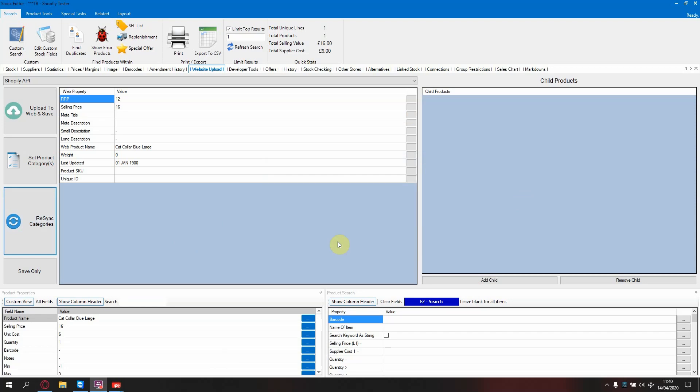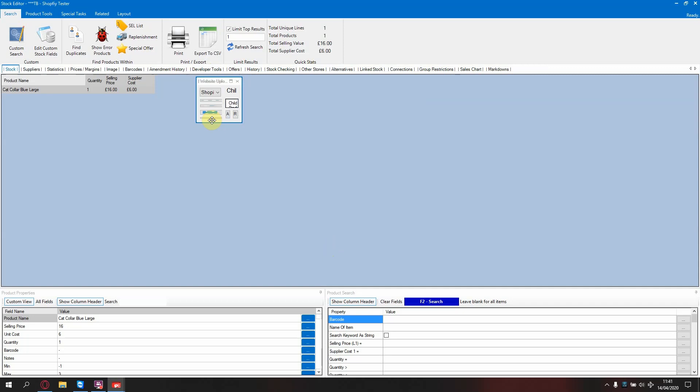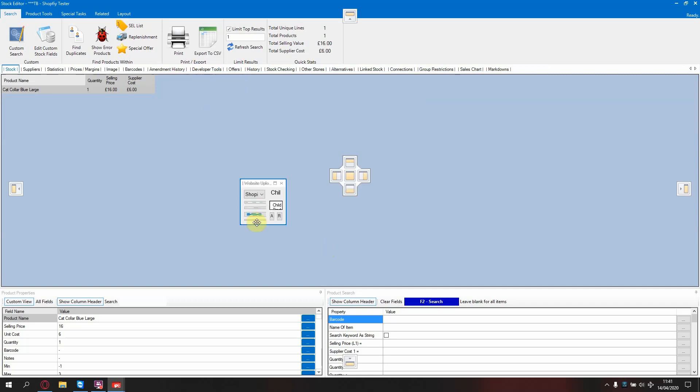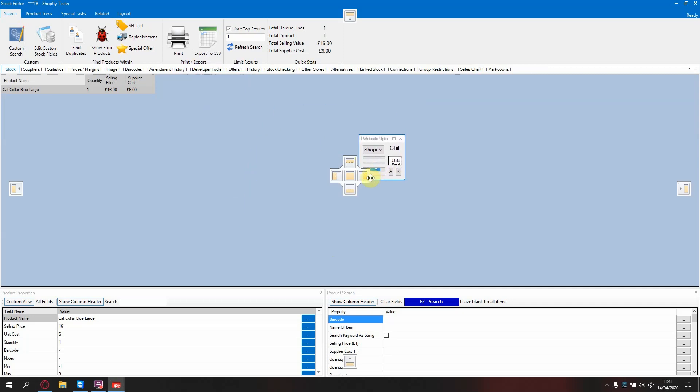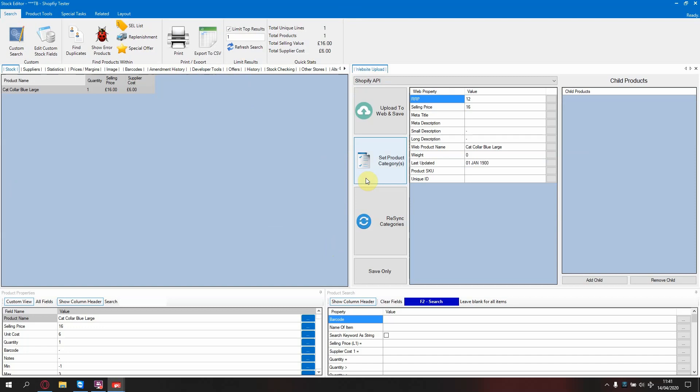OK, now you can start setting up products on your Shopify website. Firstly, I would suggest that you pull the website upload tab from the top section by clicking and dragging and placing it on the right.